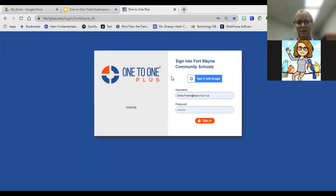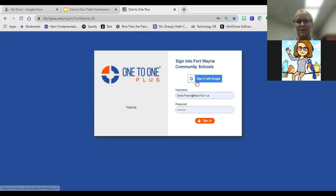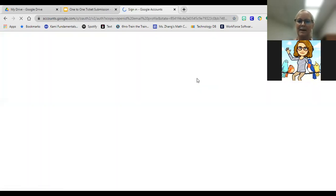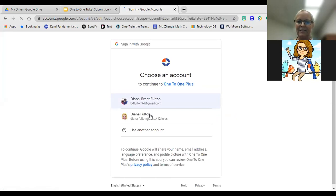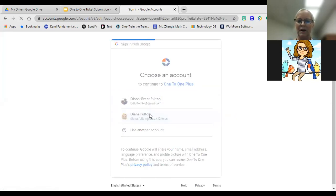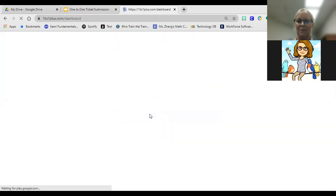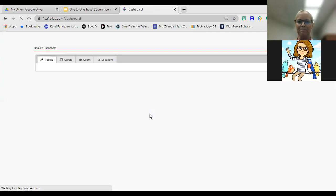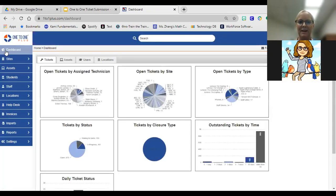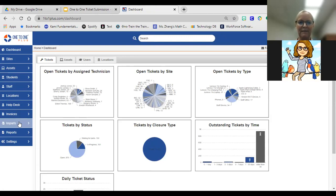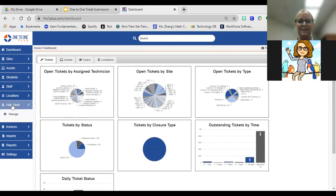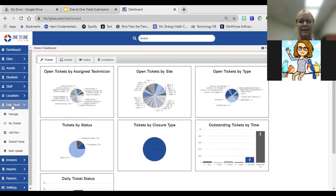Once you're there, you'll notice that you have the option to use a username and password to log in or to select sign in with Google and authenticate. That's the option we want you to select. My screen might look a little different than yours, but you're going to authenticate with your FWCS login information. Then you'll land on a dashboard. Mine's going to look different because I have other options available, but what you're looking for specifically is the option on the drop down called help desk.